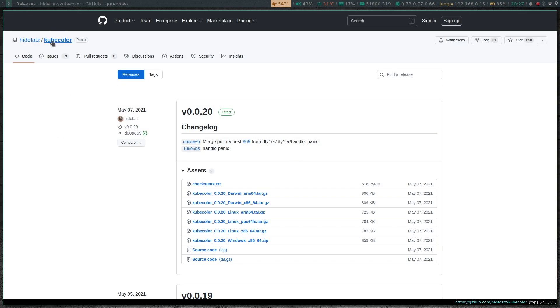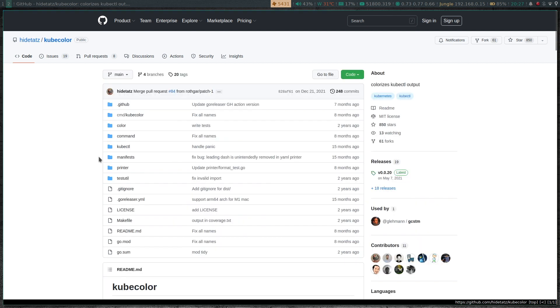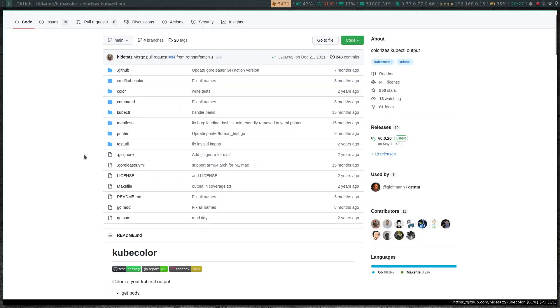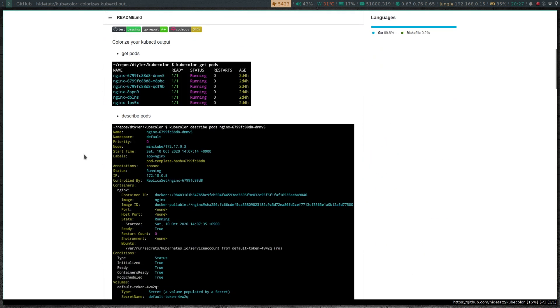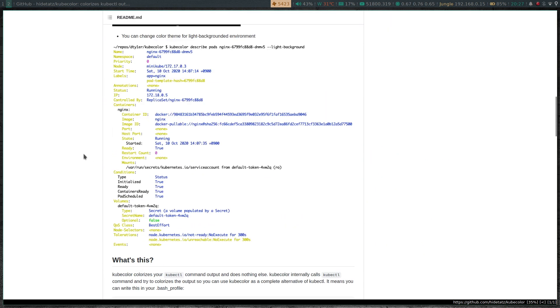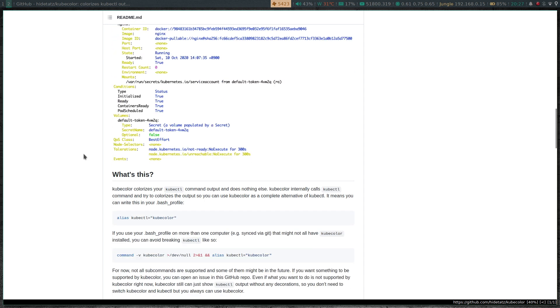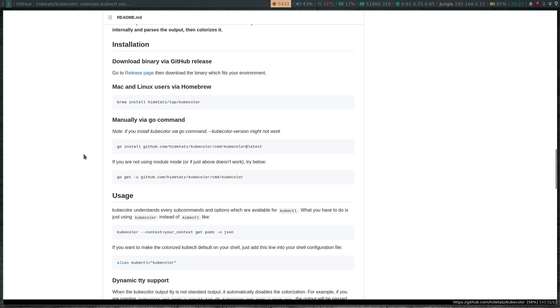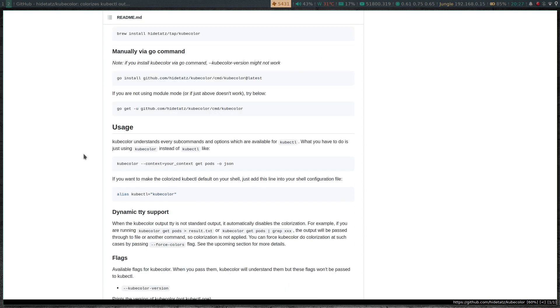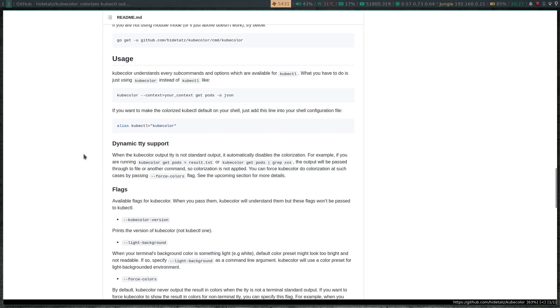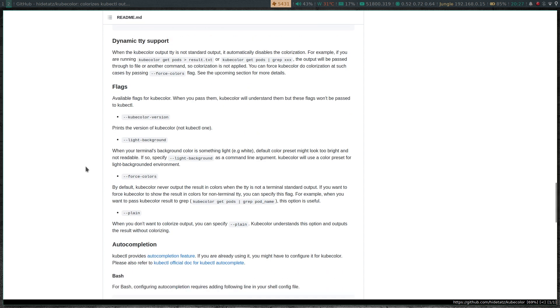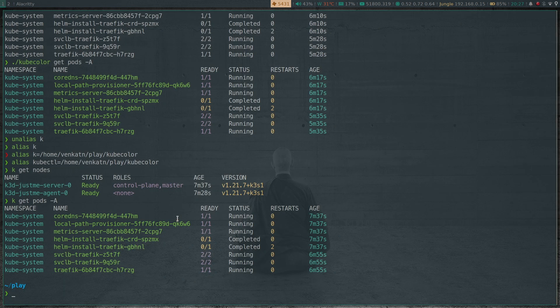If I go back to the GitHub page, there are a couple of options that if you want you can actually use. So once you alias kubecolor for kubectl, you will always get the colorized output. But what if you don't want the colorized output? What if you want the plain normal usual kubectl output? So there's an option --plain. Let's try that out.